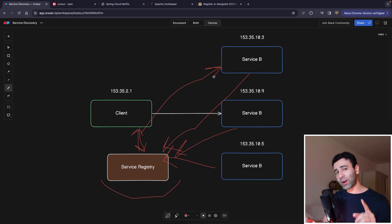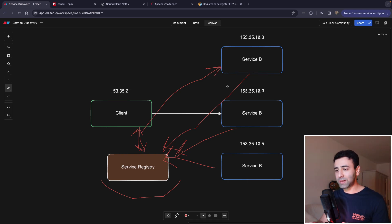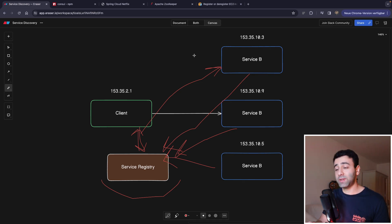Now, before we go to the backend side service discovery, because this is also a different beast, I want to quickly give a shout out to the sponsor of this video, Eraser.